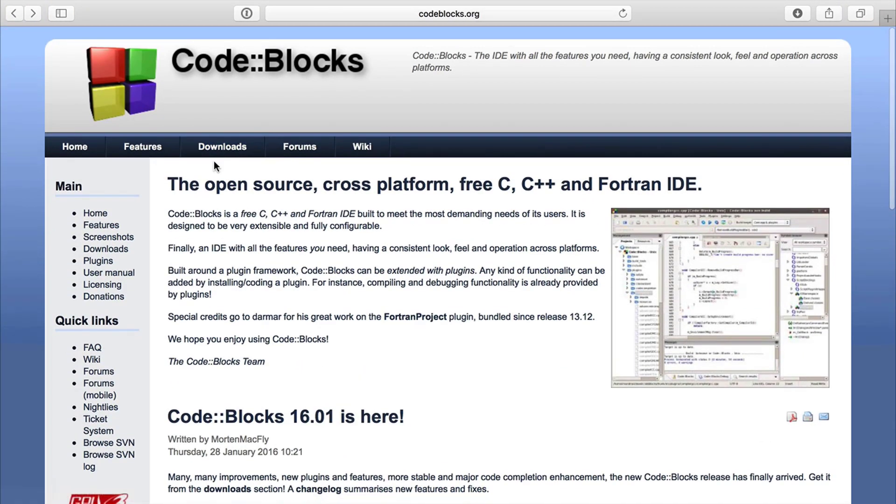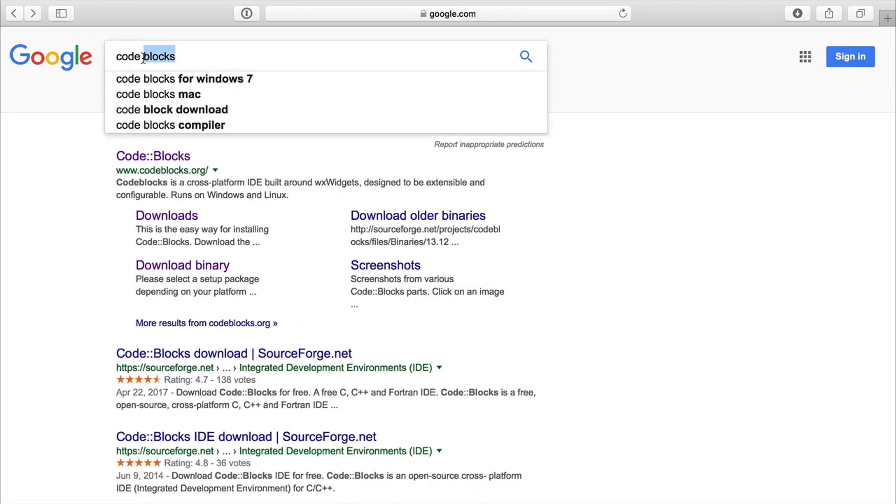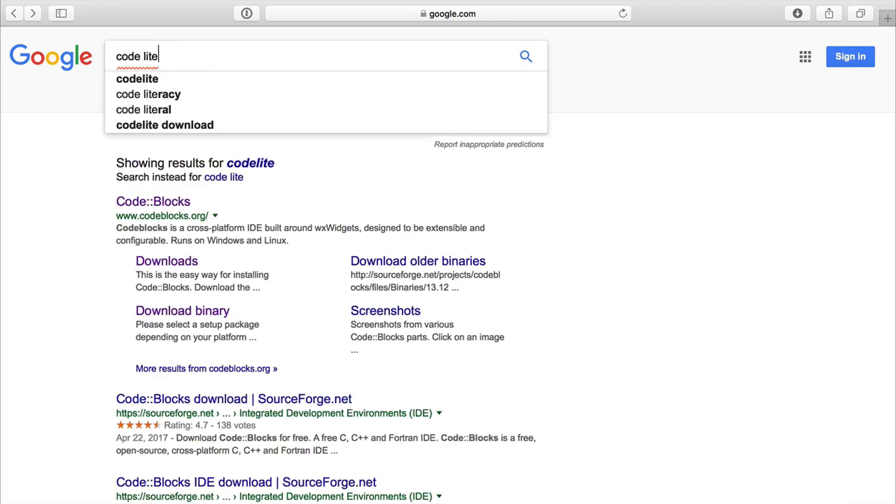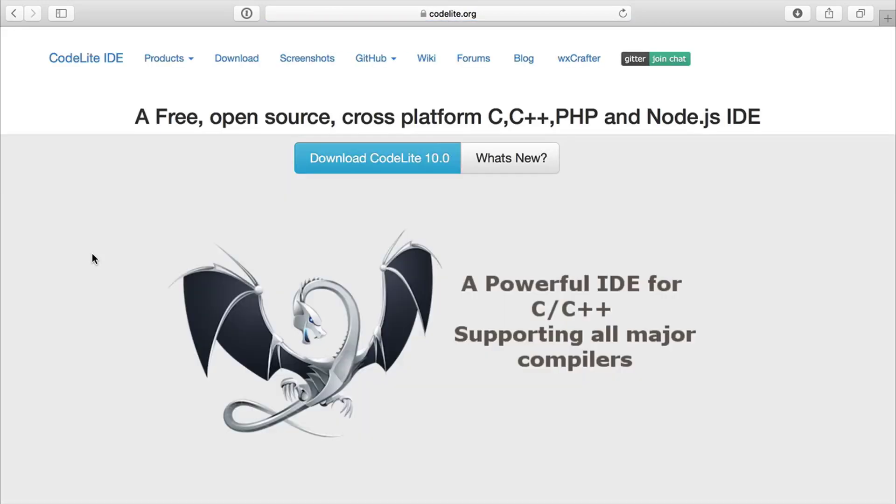But that's one issue you can run into. I could not get my Mac to work with code blocks. So I kind of backed out of that one. Now, there's also code light. And here we are. So codelight.org similar as well. And you can download for your particular platform.